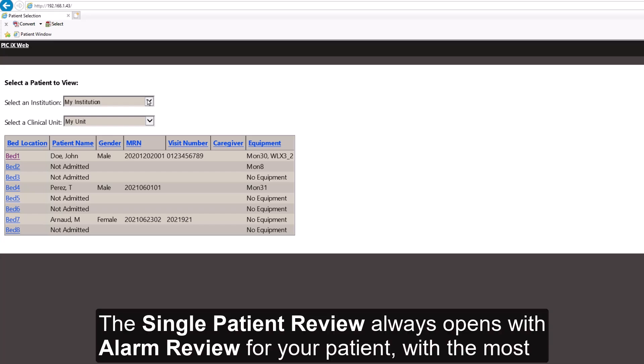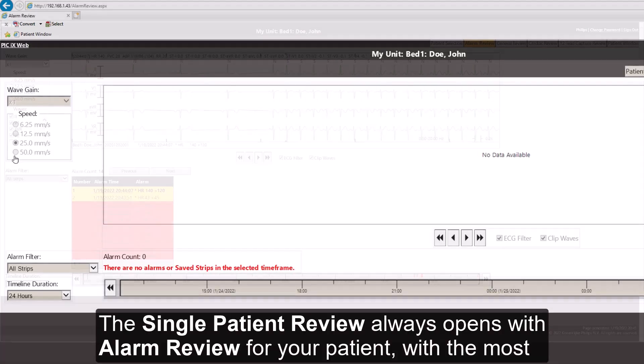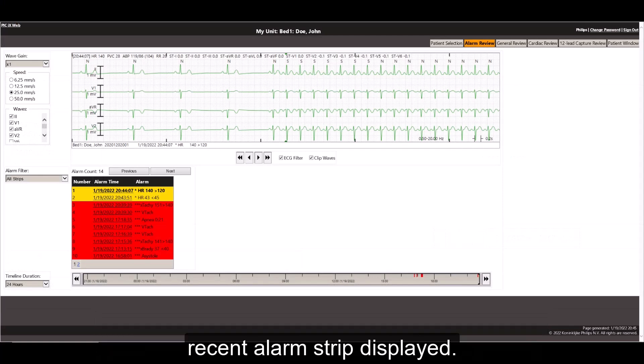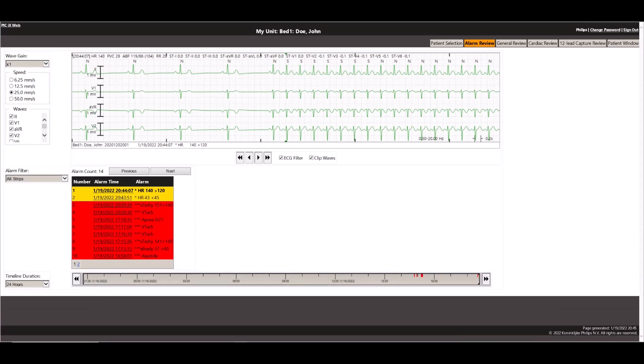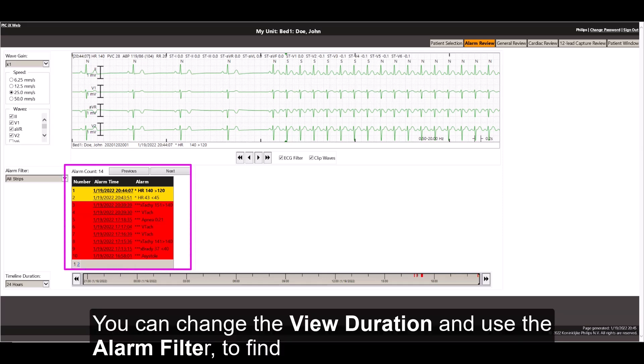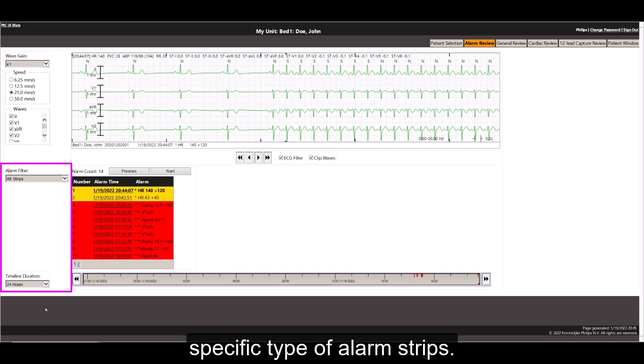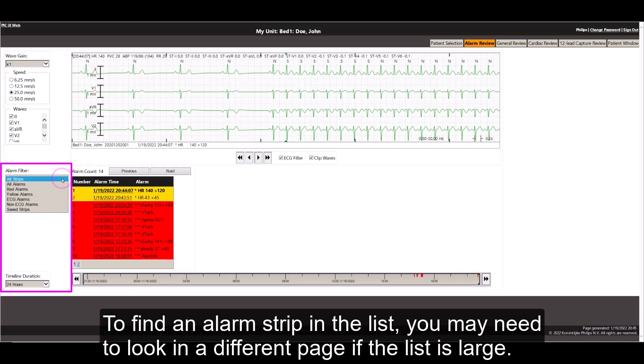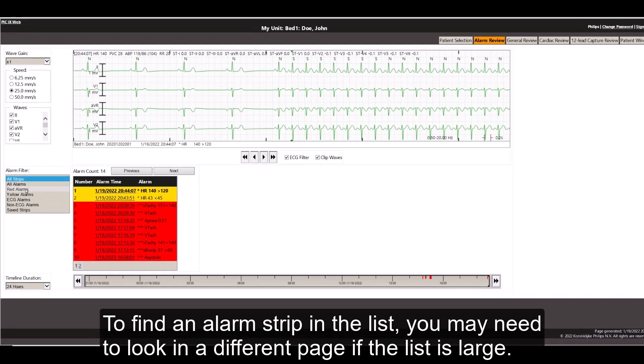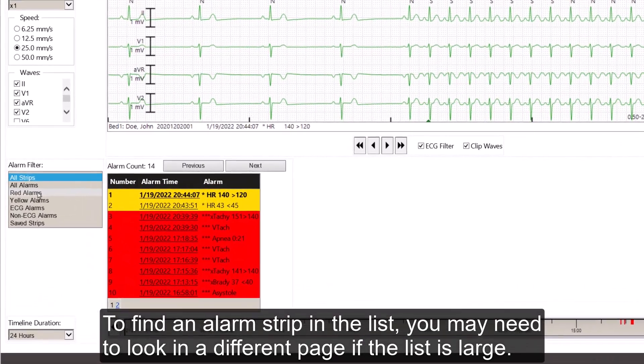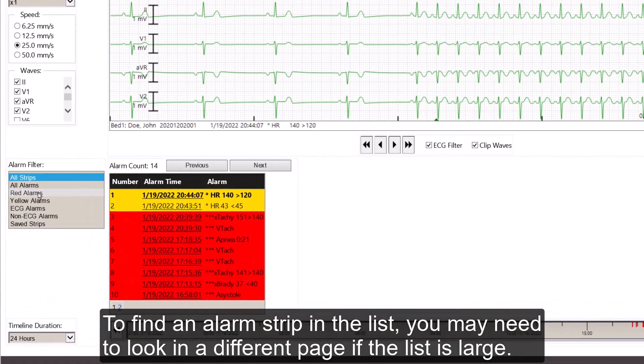The Single Patient Review always opens with Alarm Review for your patient with the most recent alarm strip displayed. There is a tabular list of the patient's alarms at the bottom. You can change the view duration and use the alarm filter to find specific types of alarm strips. To find an alarm strip in a list, you may need to look in a different page if the list is large.